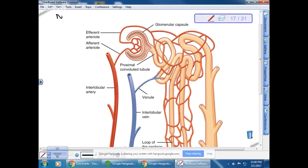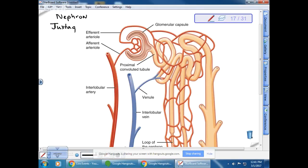On the handout, this structure is a nephron — specifically, a special type called a juxtamedullary nephron.